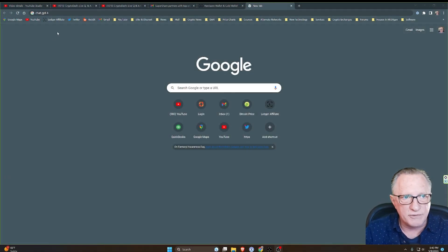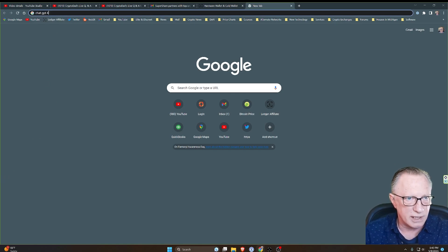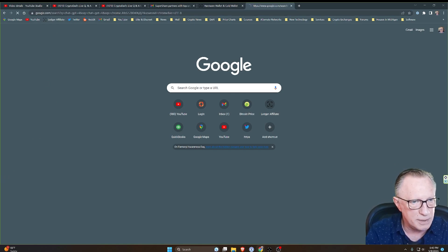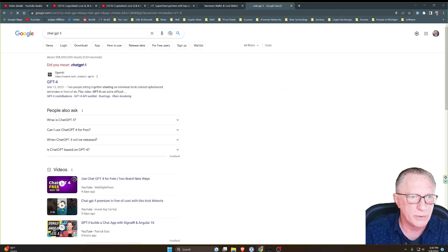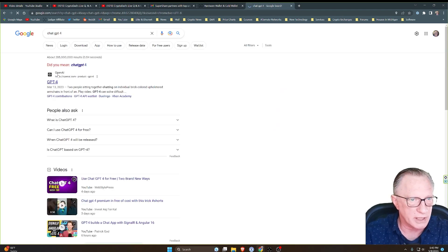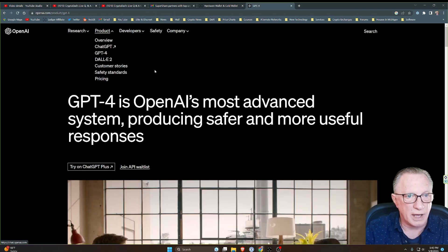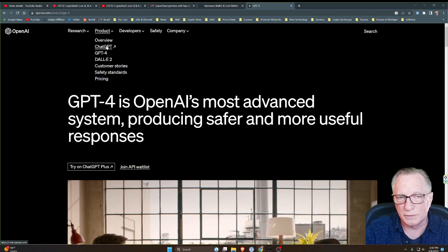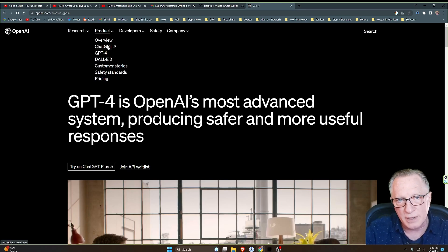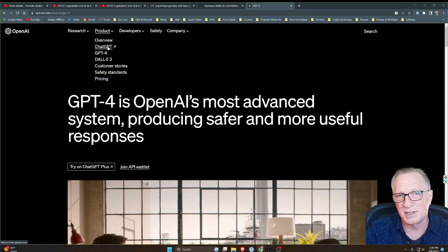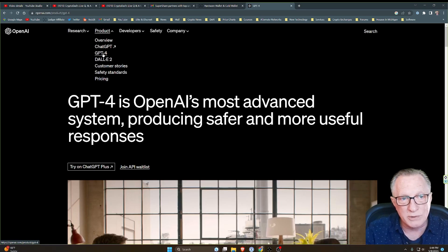Alright, so if you don't have ChatGPT, it's really easy. Just Google it. I've put in ChatGPT4. You want to make sure that you go to the OpenAI website. Now you can use the older version of ChatGPT for free. When I say older, I don't mean that old. It's only been around since March.